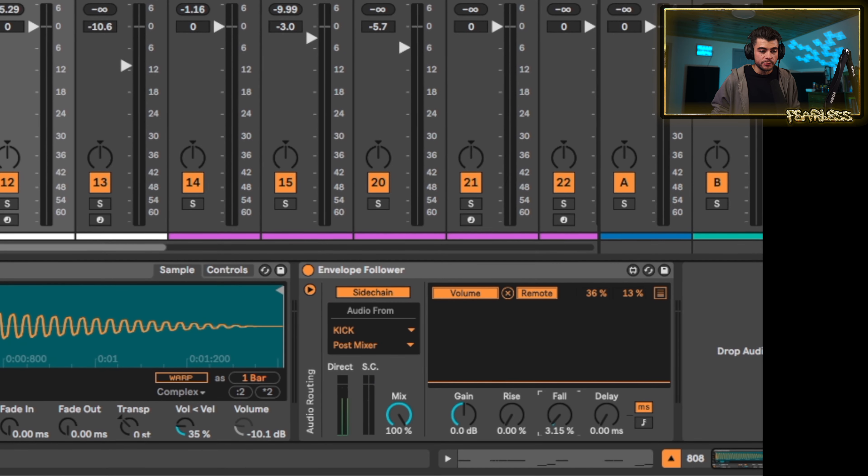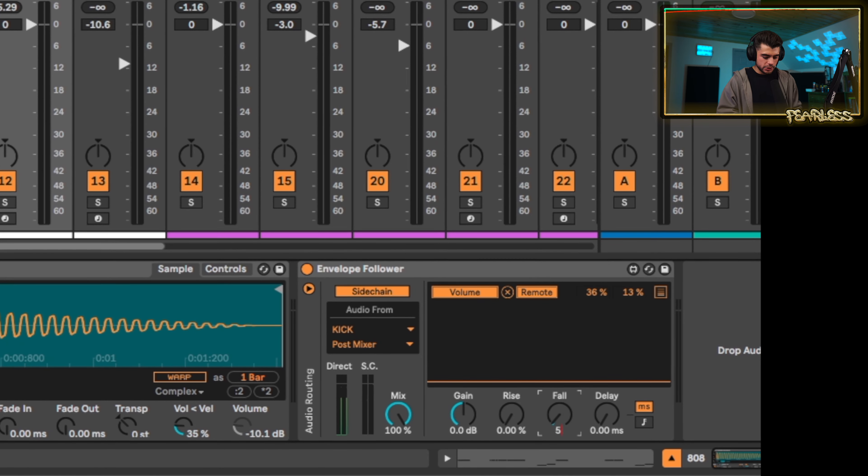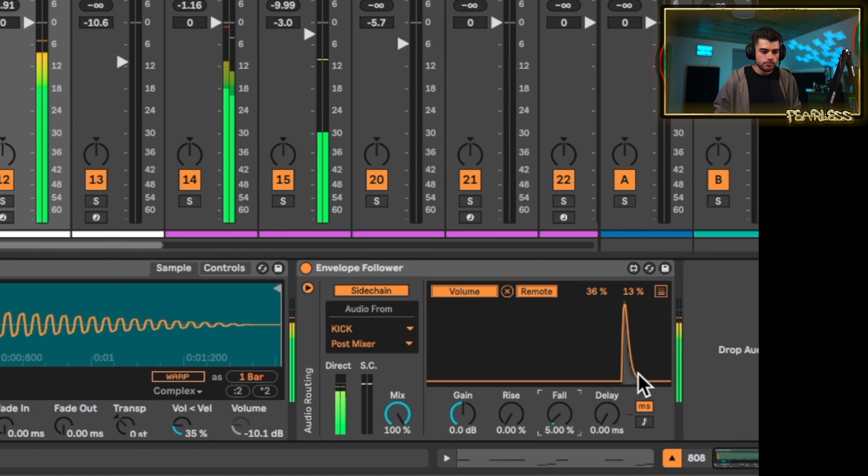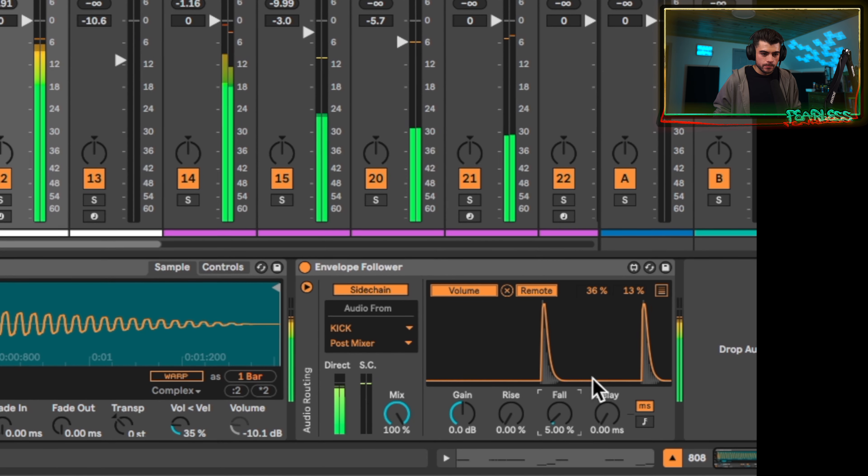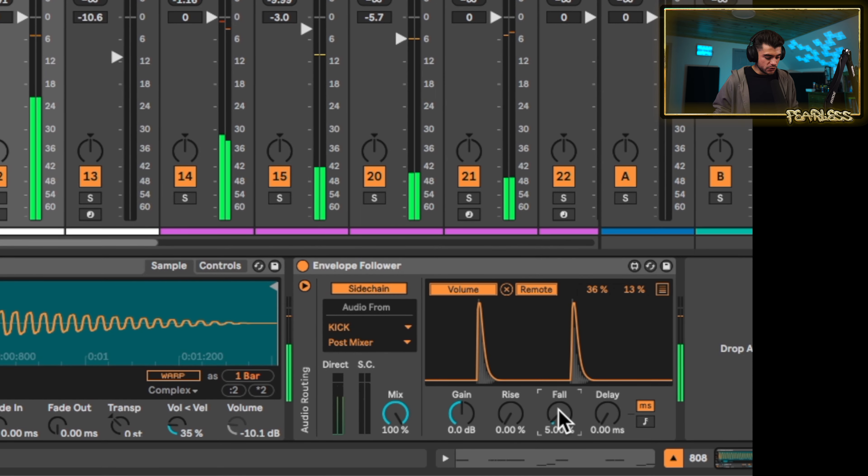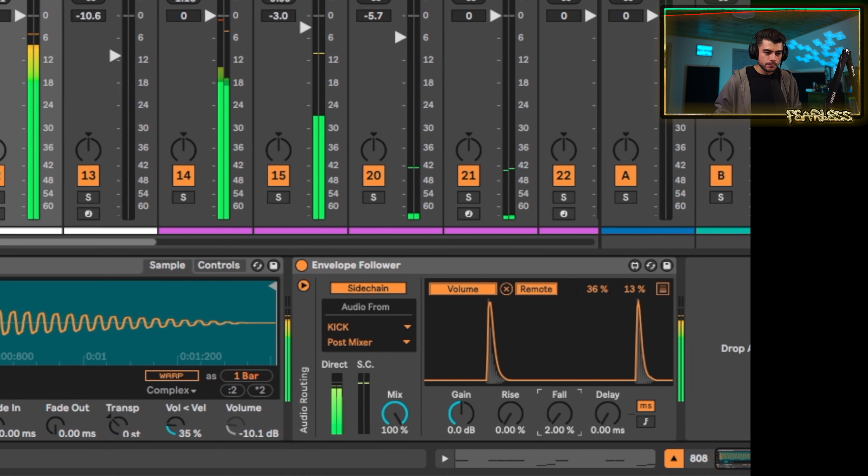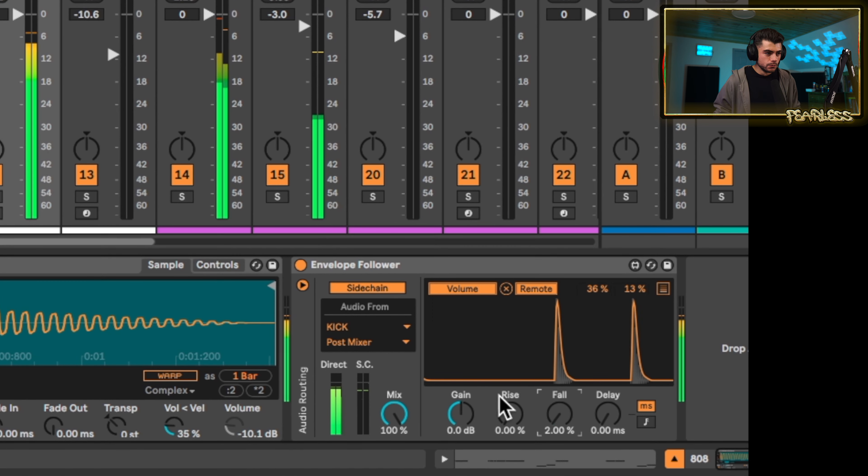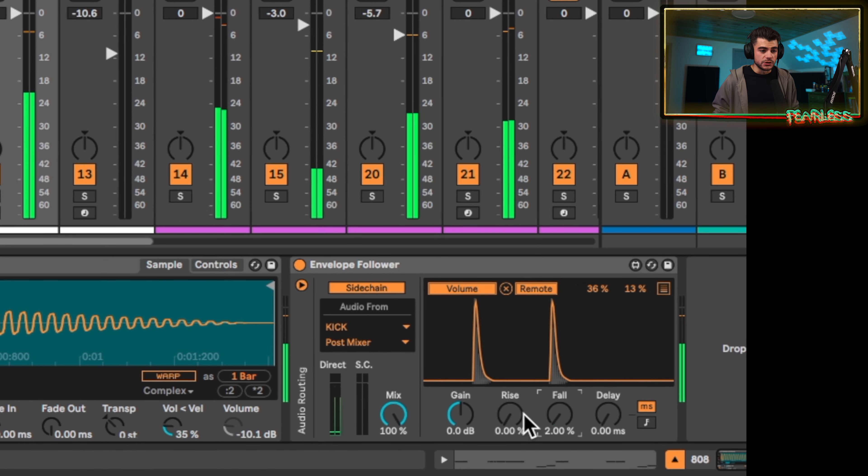Maybe we add 5% fall. Let's check this out. Maybe even 2%. That sounds good.